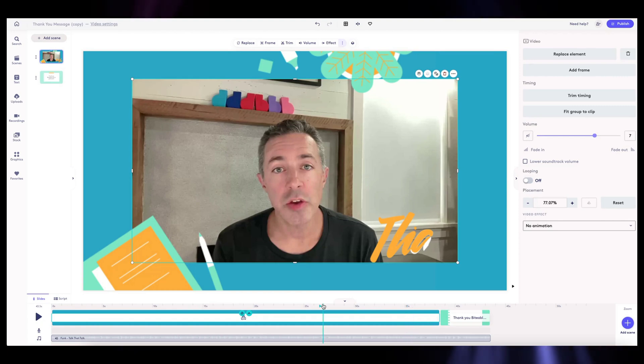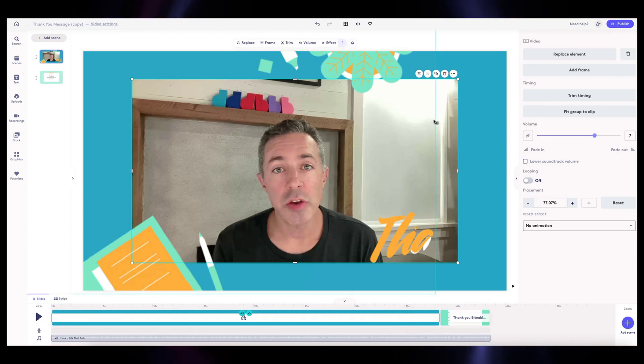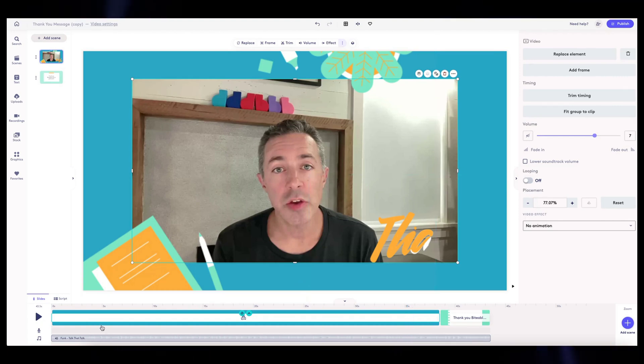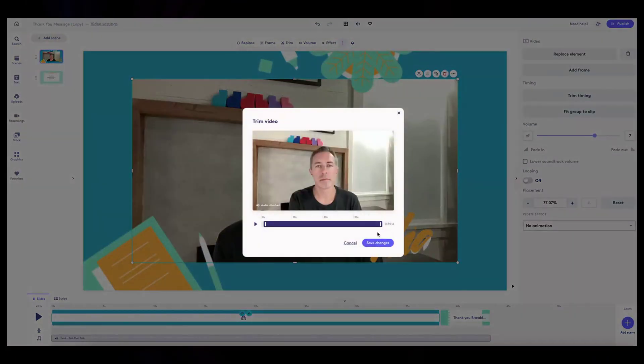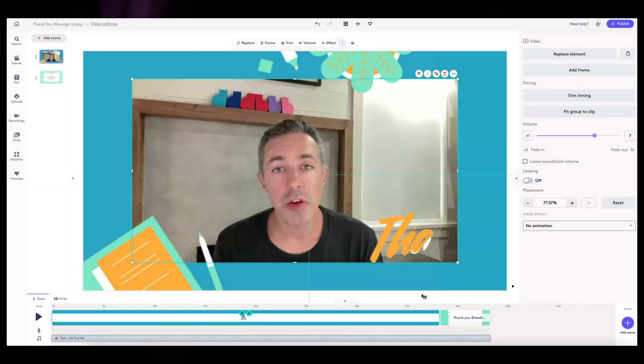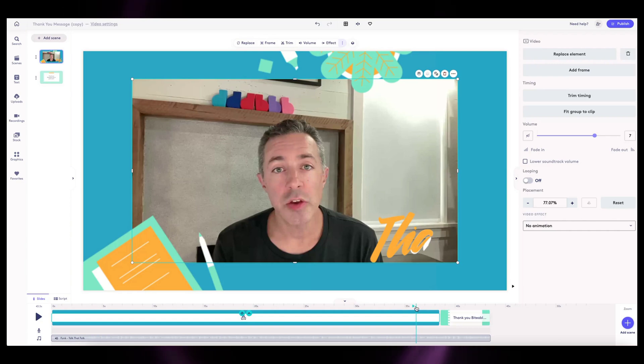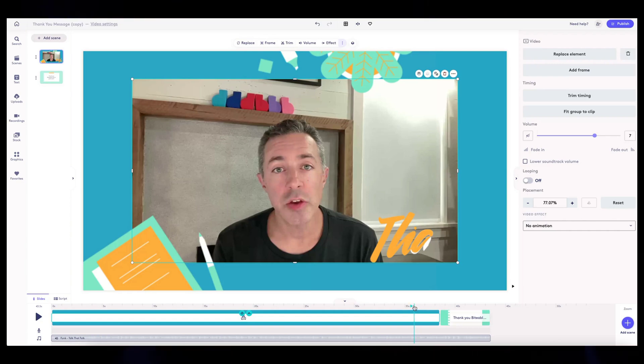And then what I'm going to do is I want to make sure there's a pause at the end. So I like to trim, you can trim the end off here, or you can actually just shorten the scene so it clips it where you want to. So I'm going to play this and just see.